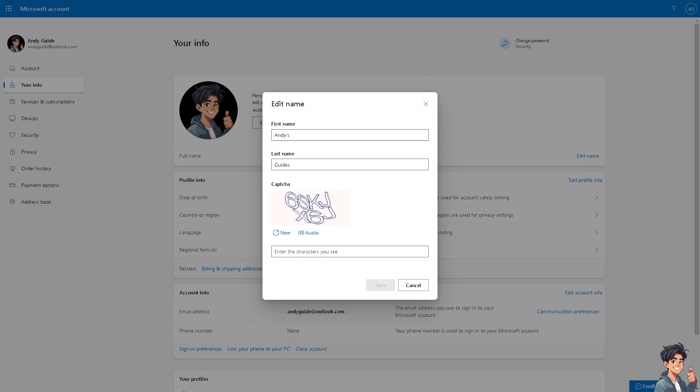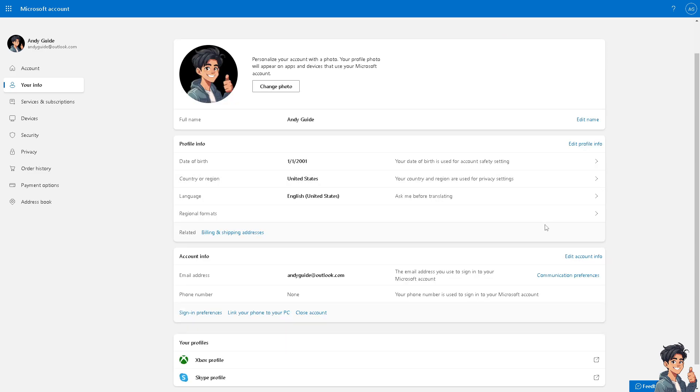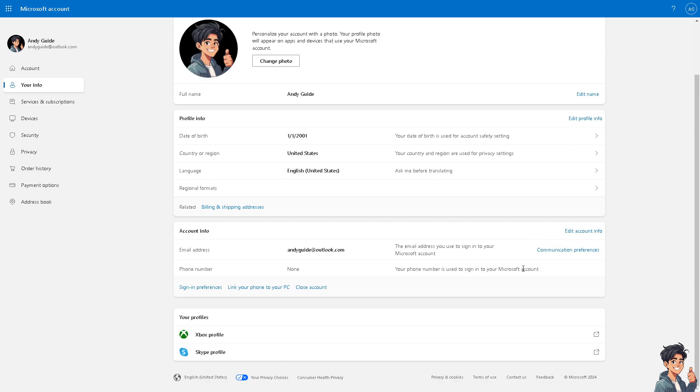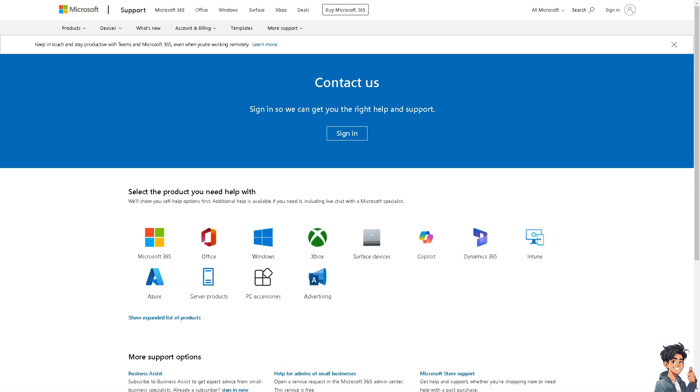Now in the event that you are having problems changing your name here on Microsoft Outlook mail on the web version, on your PC app, or the mobile app as well, you might want to go to the contact us option. There could probably be something wrong with your account.